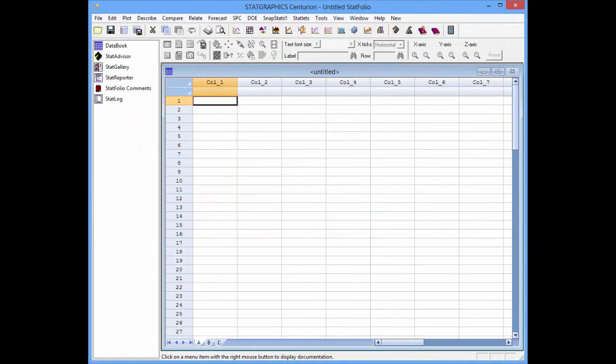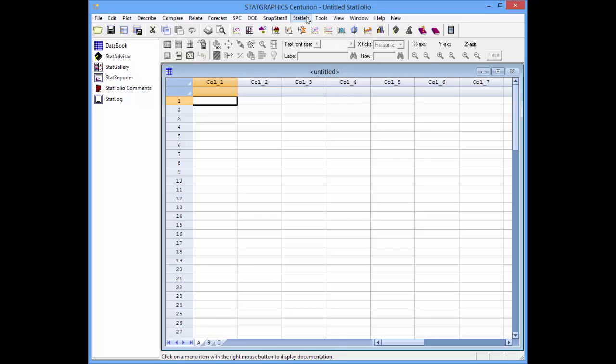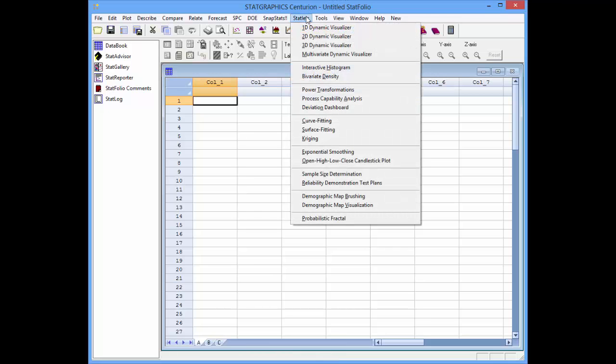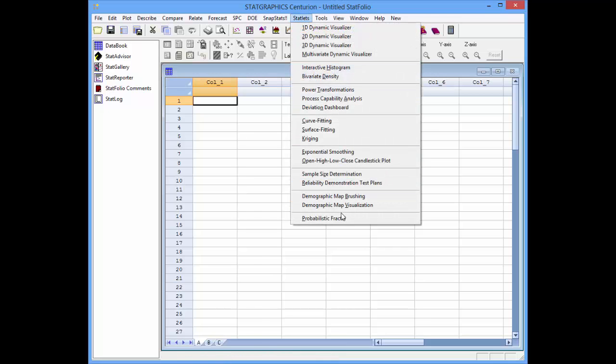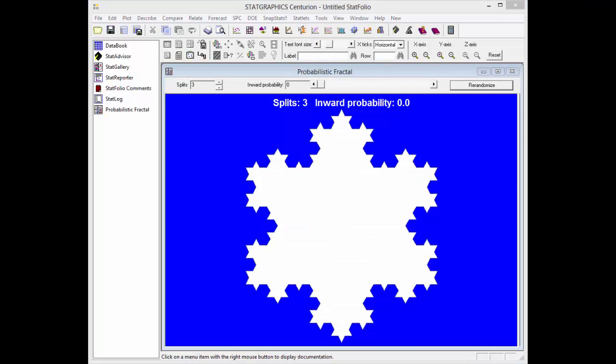To create the fractal, I'll go to Statlets on the StatGraphics menu and choose Probabilistic Fractal. An analysis window will open showing a fractal initially having three splits and an inward probability of zero.